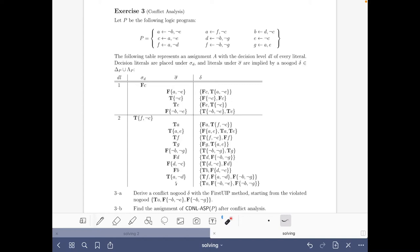Hello and welcome to this video of the course Answer Set Solving in Practice. My name is Javier Romero and here we are going to do the exercise on conflict analysis of the solving part of the course. To begin with, let's go quickly to the slides that are relevant for this exercise.